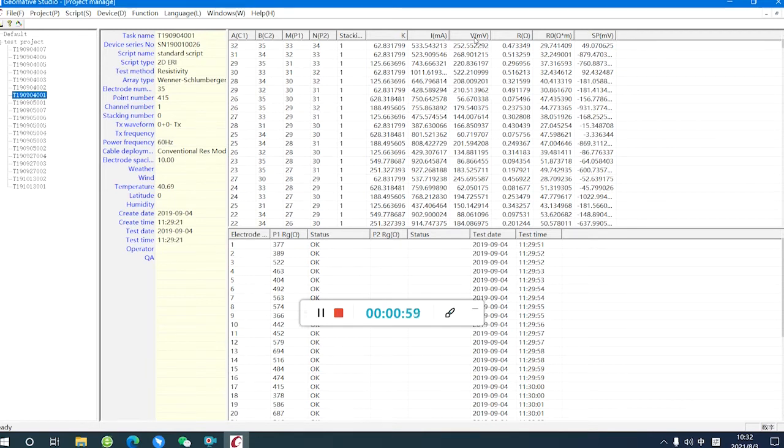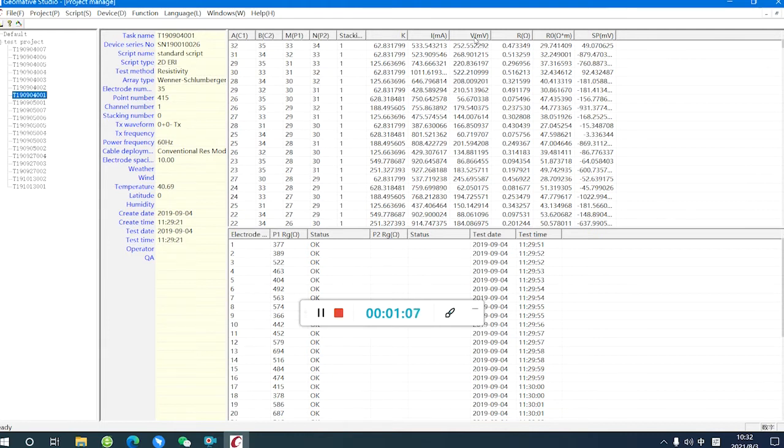Before we export the data to the DAT format, we can delete some bad points. Generally, when we make a test in the field,